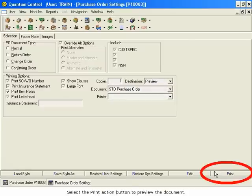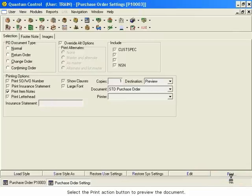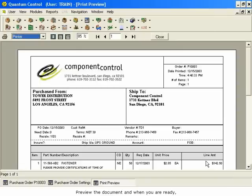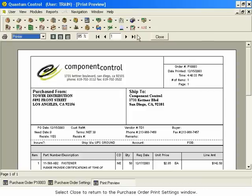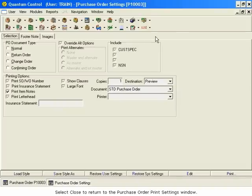Select the Print Action button to preview the document. Preview the document, and when you are ready, click the Printer icon at the top of the preview to send the document to the printer. Select Close to return to the Purchase Order Print Settings window.